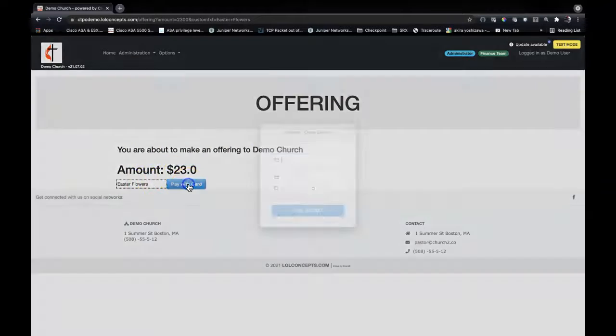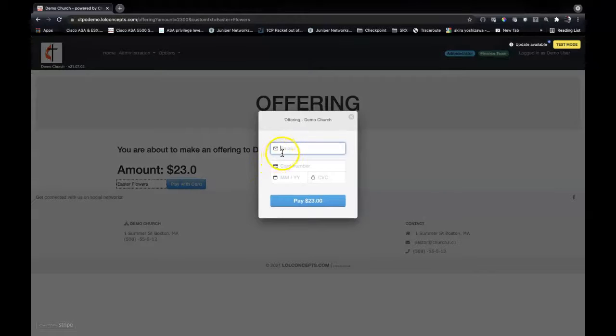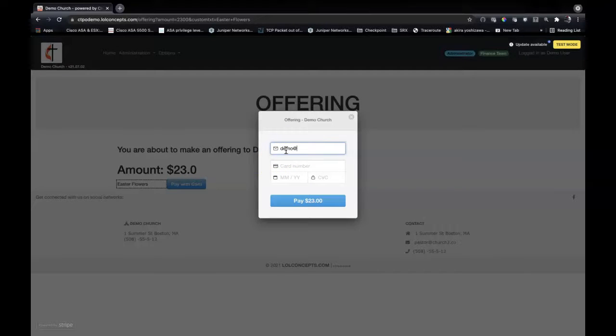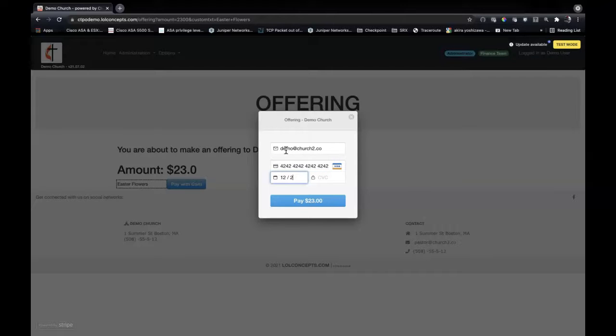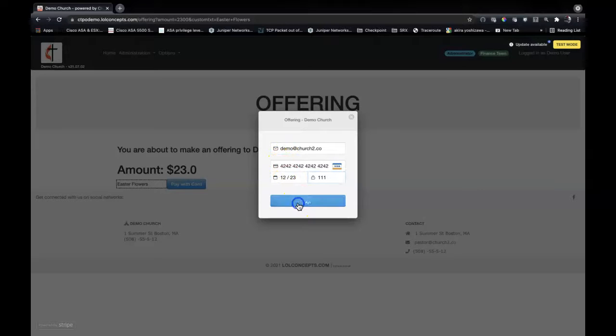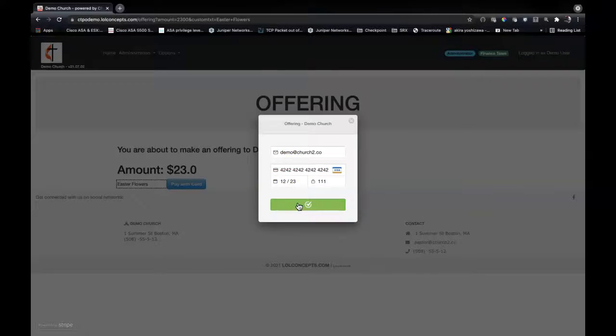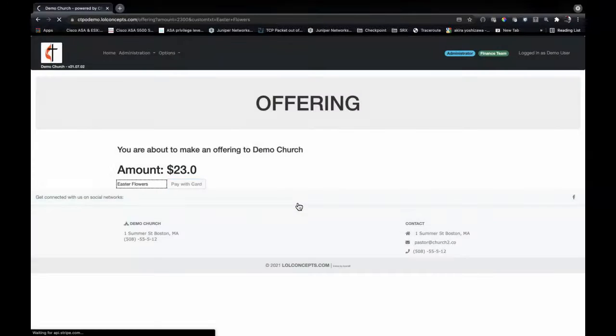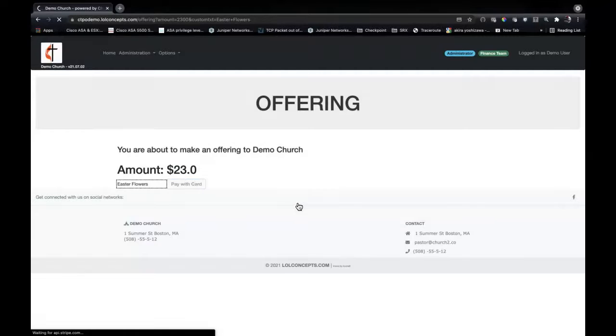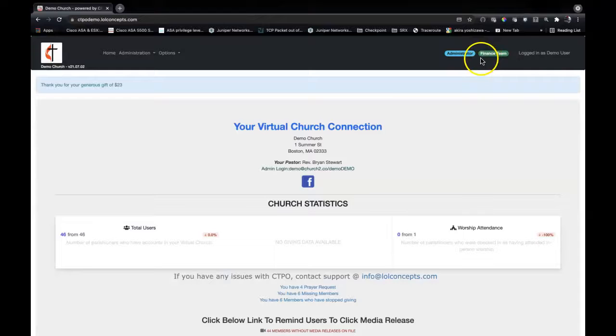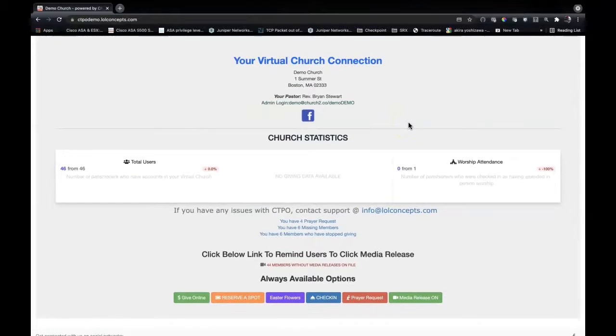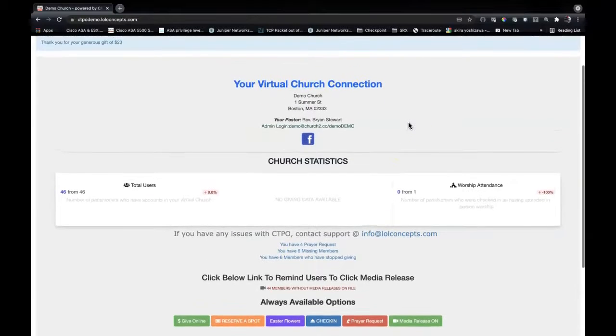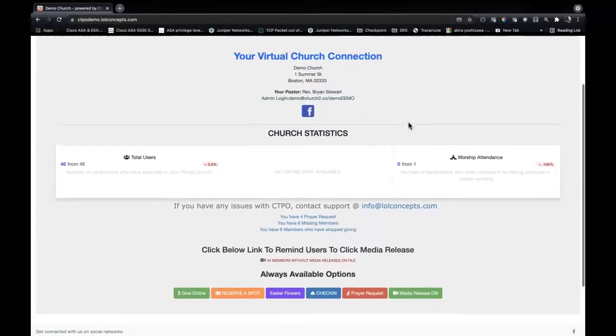So we click pay with card, then we put in our email and card number. Put in our information. Now this is the test number. There we go. And of course, because I'm part of the finance team here, I do have access to all of the information.